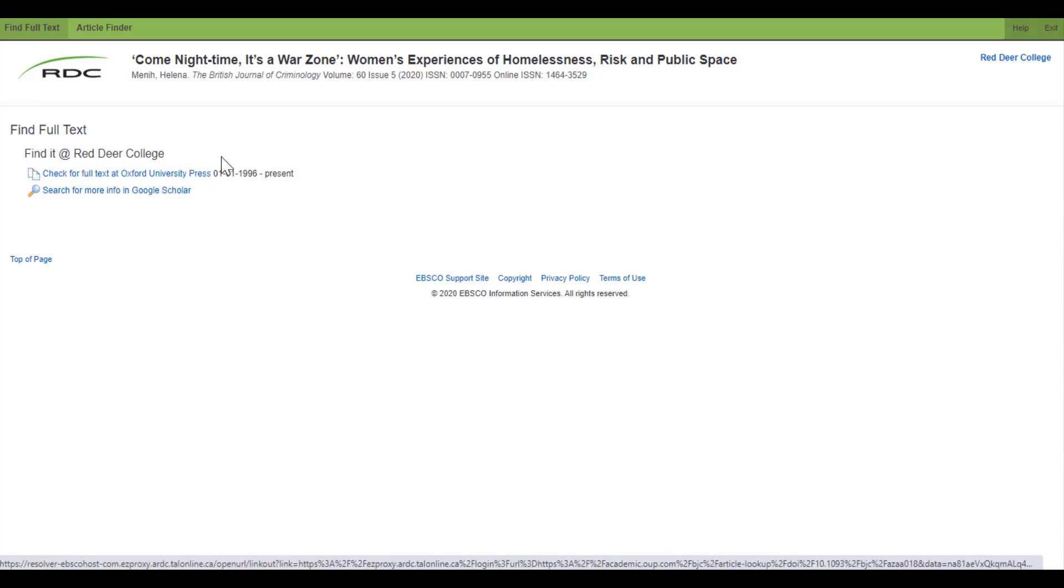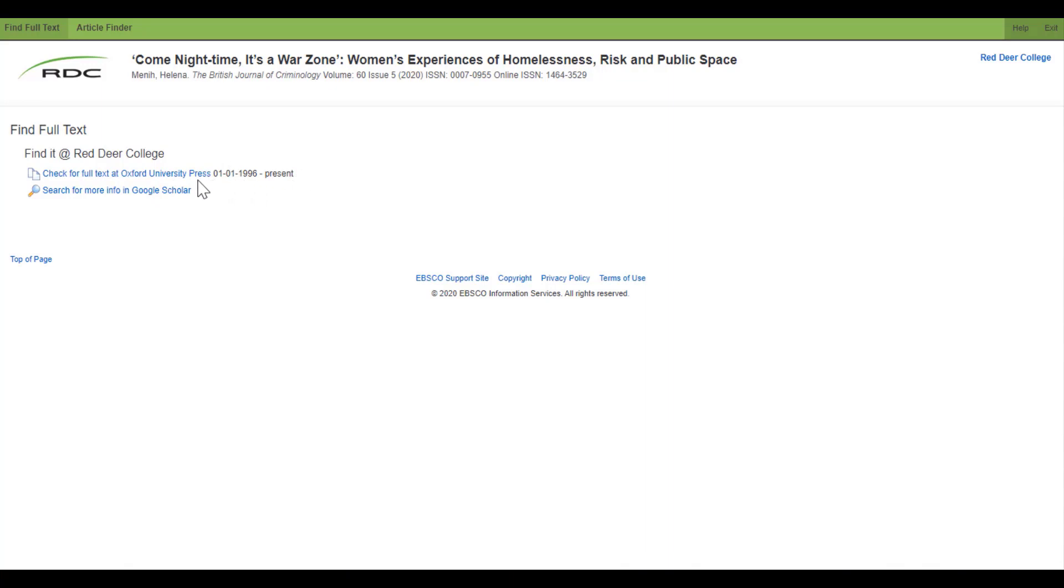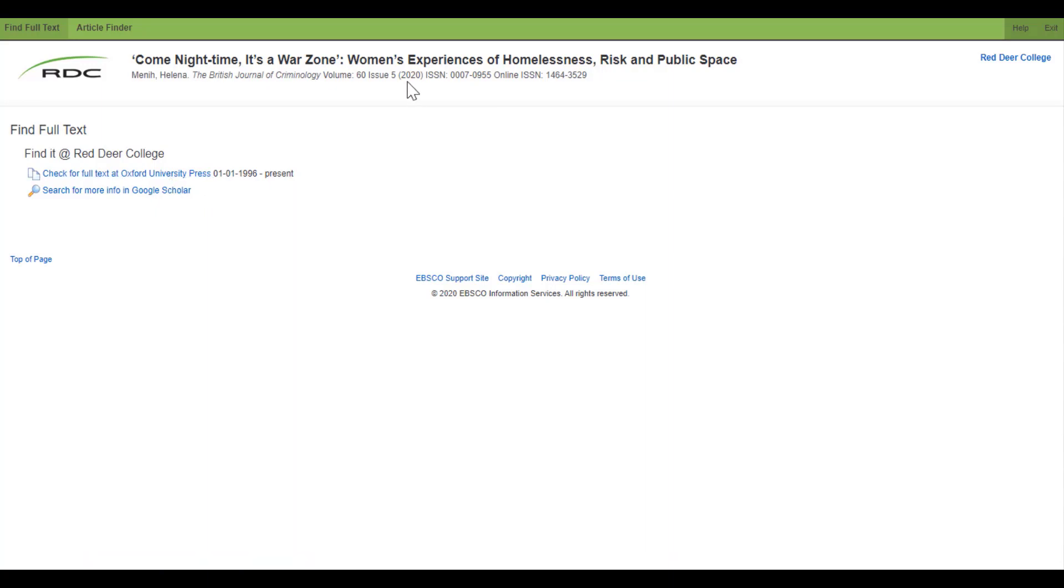The other important thing to note is the date range. In this case, we have access from 1996 to present in this particular journal. Since this article was published in 2020, we should have access. I'm going to click on this link.